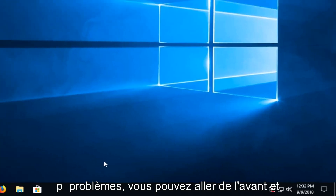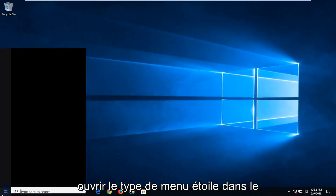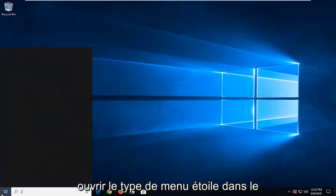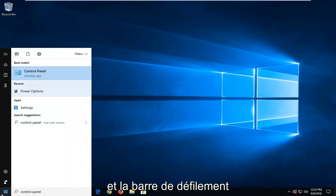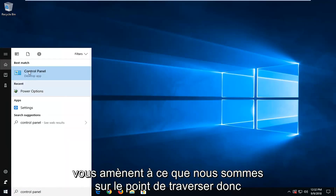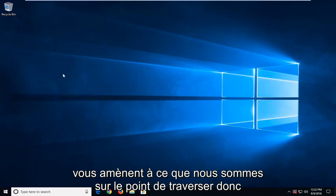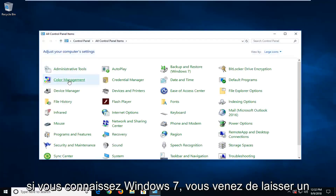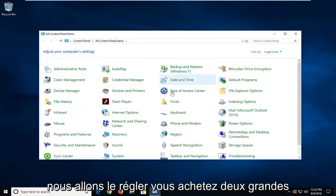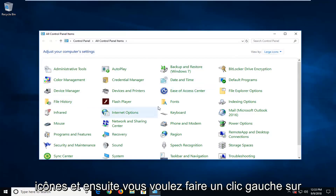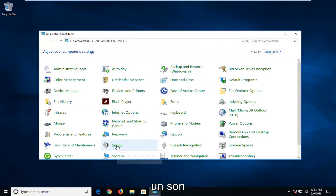If you're still having problems, you can go ahead and open up the Start menu and type in Control Panel. On Windows 7, that little speaker icon in the scroll bar will actually take you to where we're about to go. So if you're on Windows 7, you can just left click on the little speaker icon. Otherwise, you have to go through the Control Panel. Set the view to large icons and then left click on Sound.